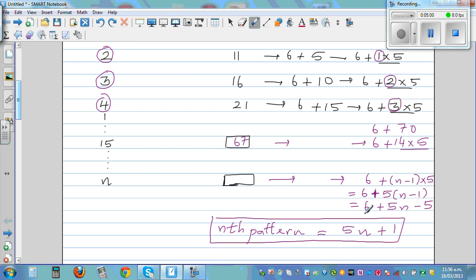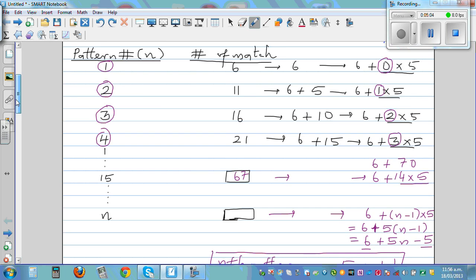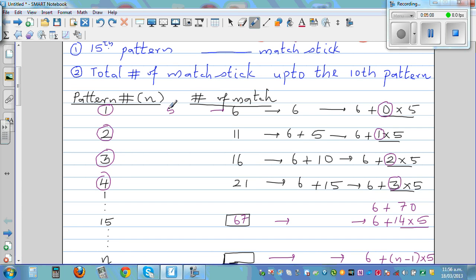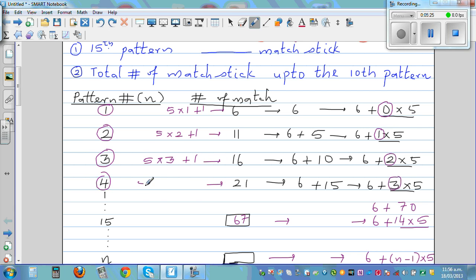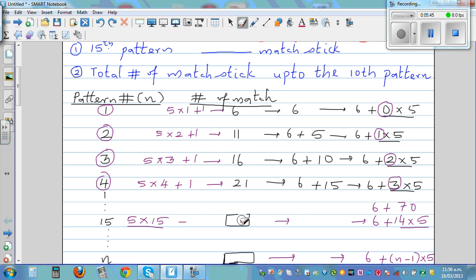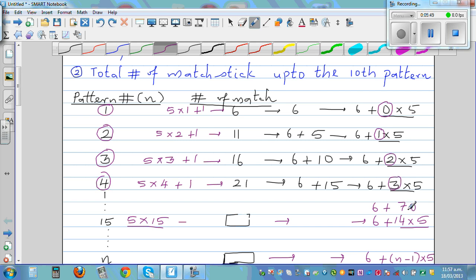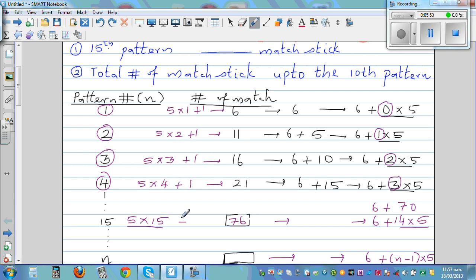Six minus five is one — that's how I get the plus one. Let's check: five times one plus one is six, five times two plus one is eleven, five times three plus one is sixteen, five times four plus one is twenty-one. Five times fifteen is seventy-five, plus one is seventy-six. I made a mistake earlier — seventy plus six is not sixty-seven, it's seventy-six. Good to check.